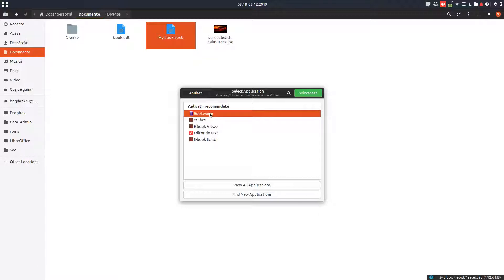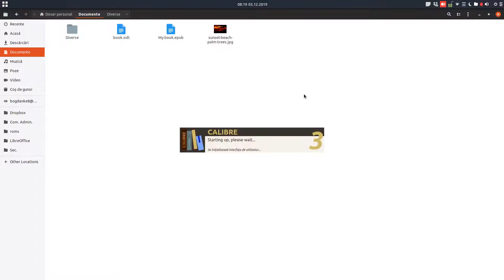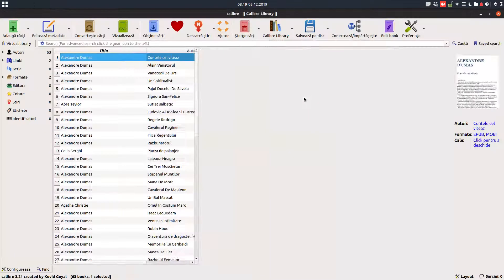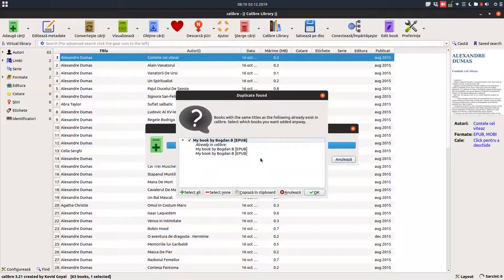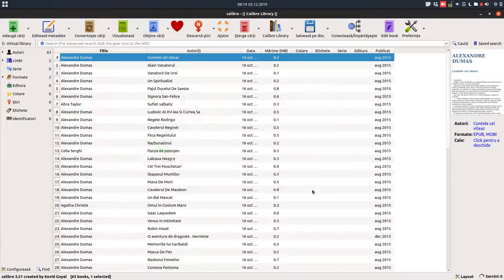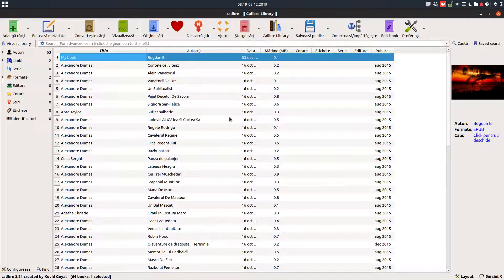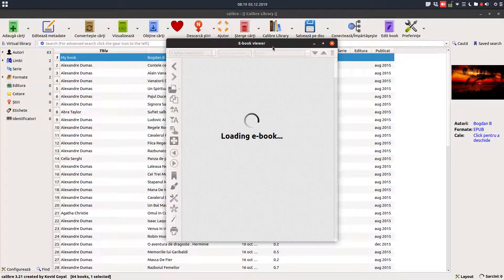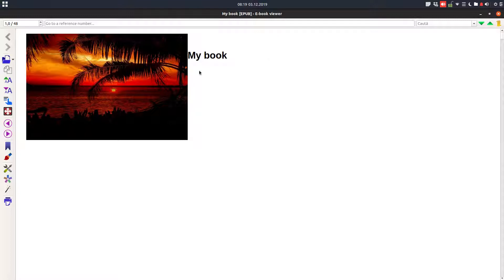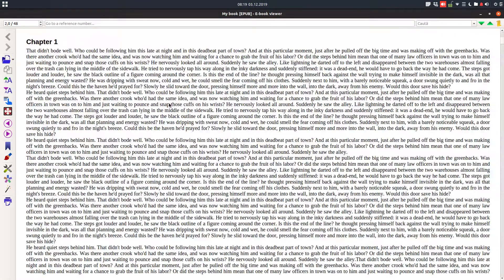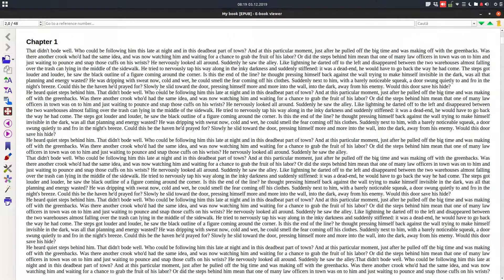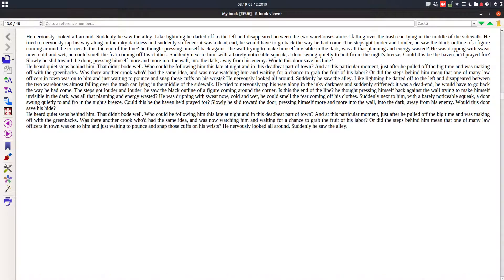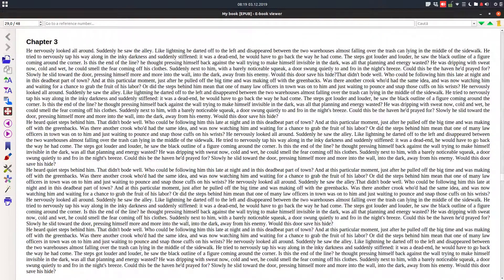Let's see Calibre first. We need to import it. It is detecting that I have already imported this book before. I can visualize this book. We are on chapter 1 and after that we go to chapter 2. Sounds very easy to use.